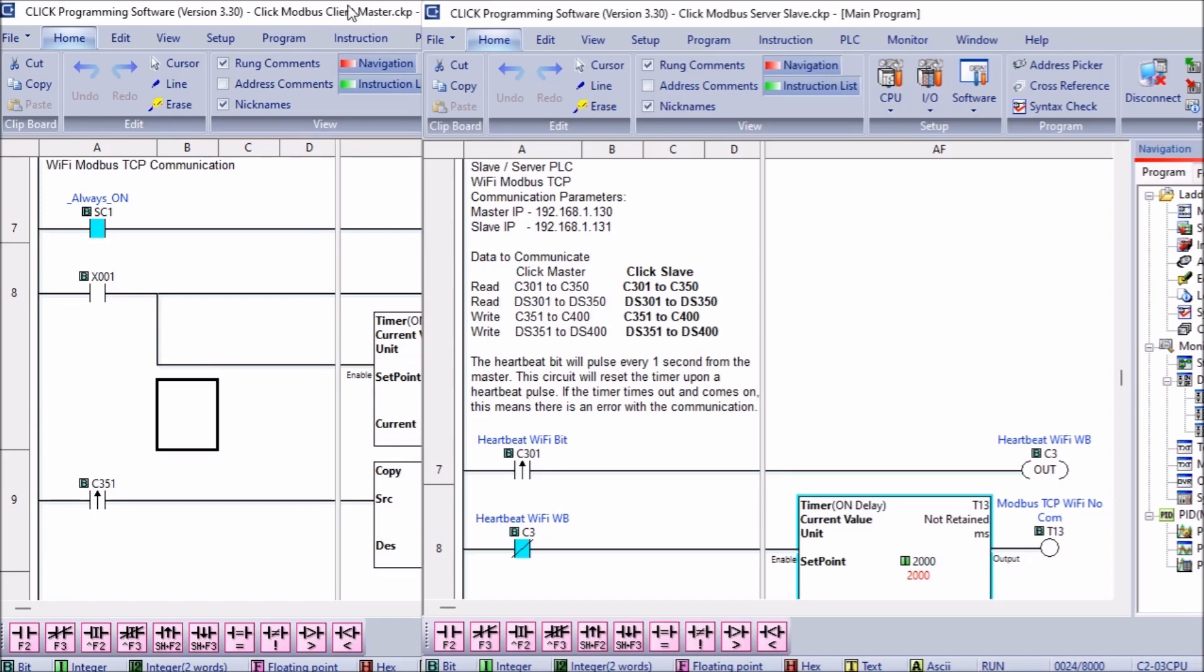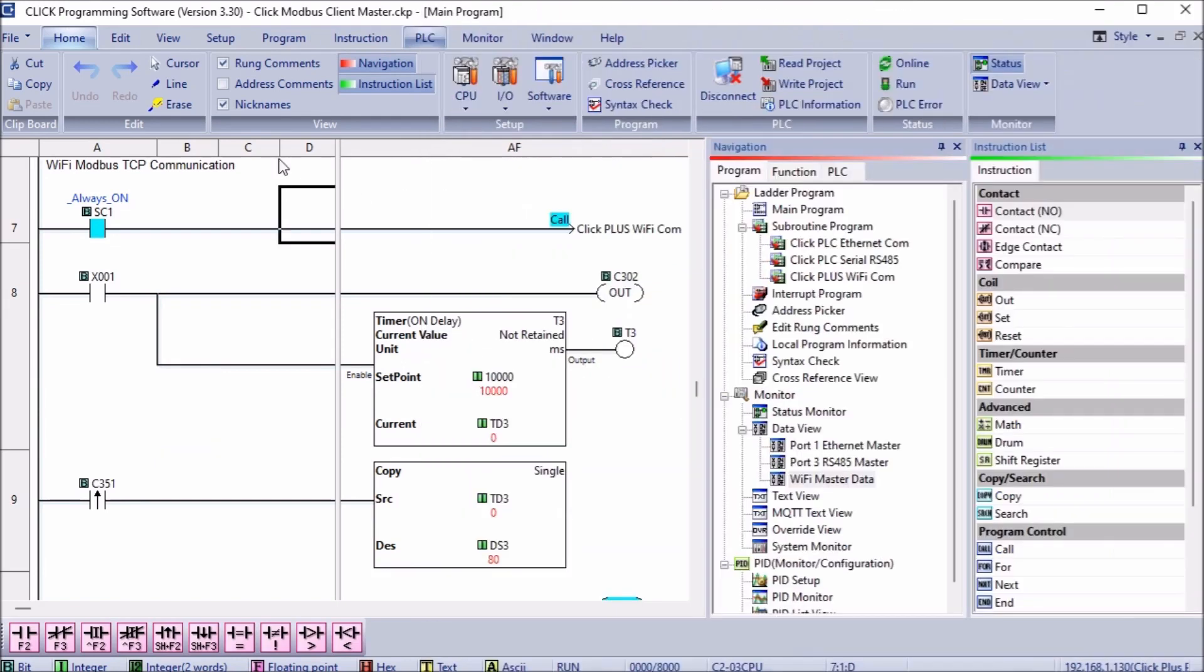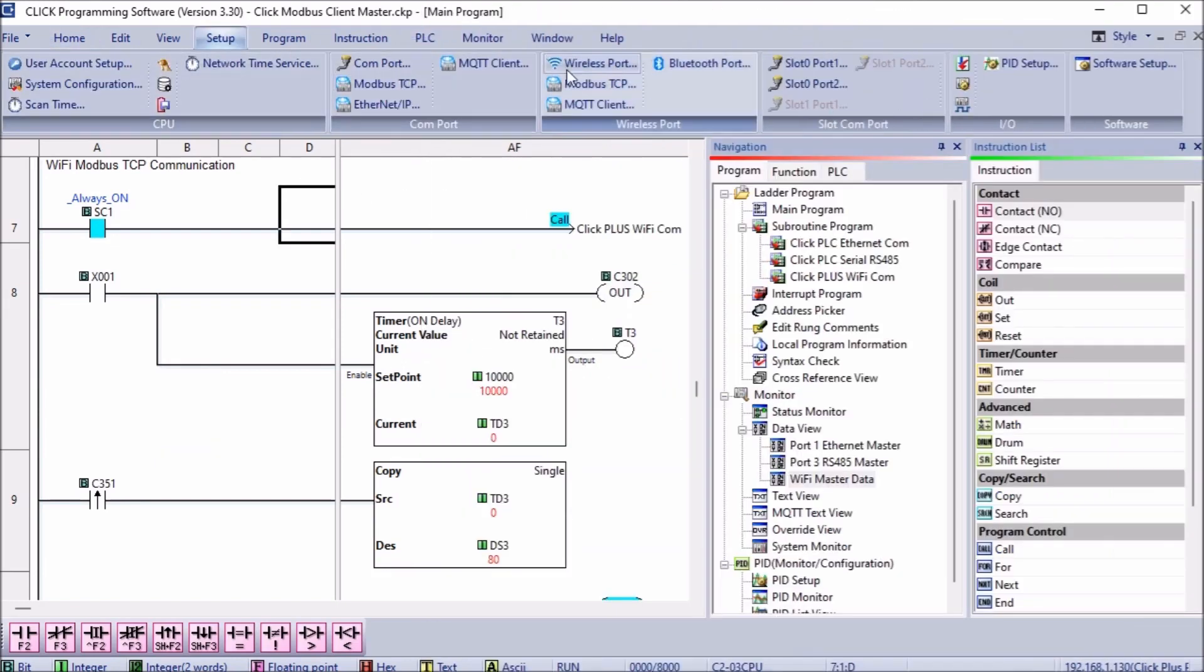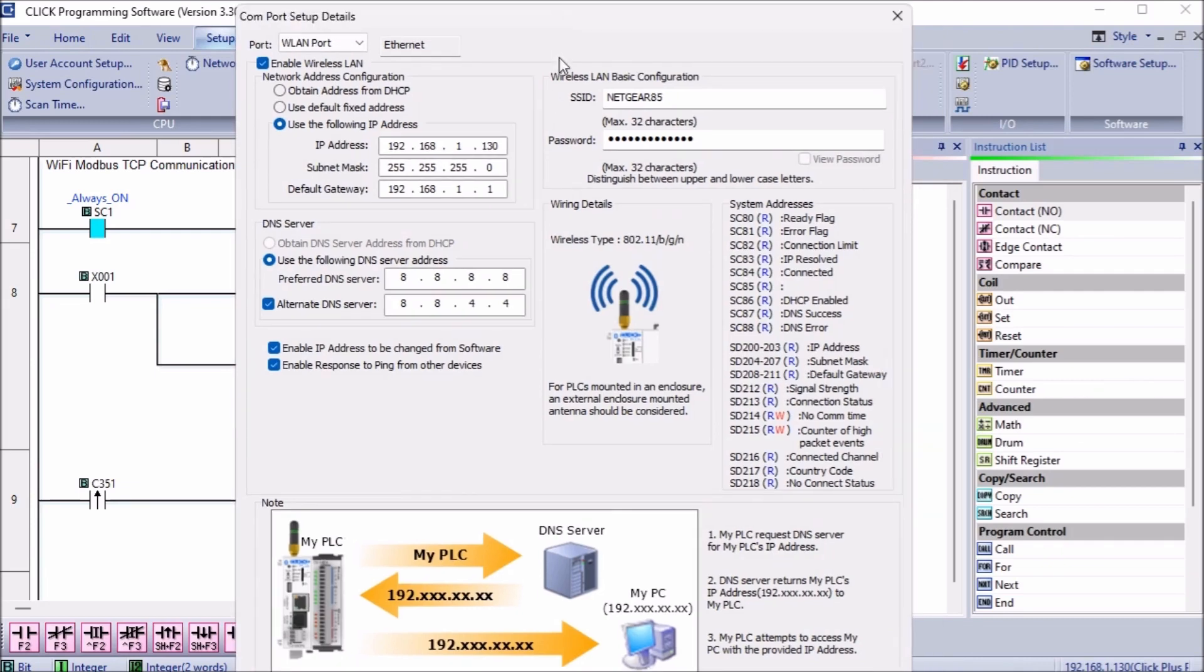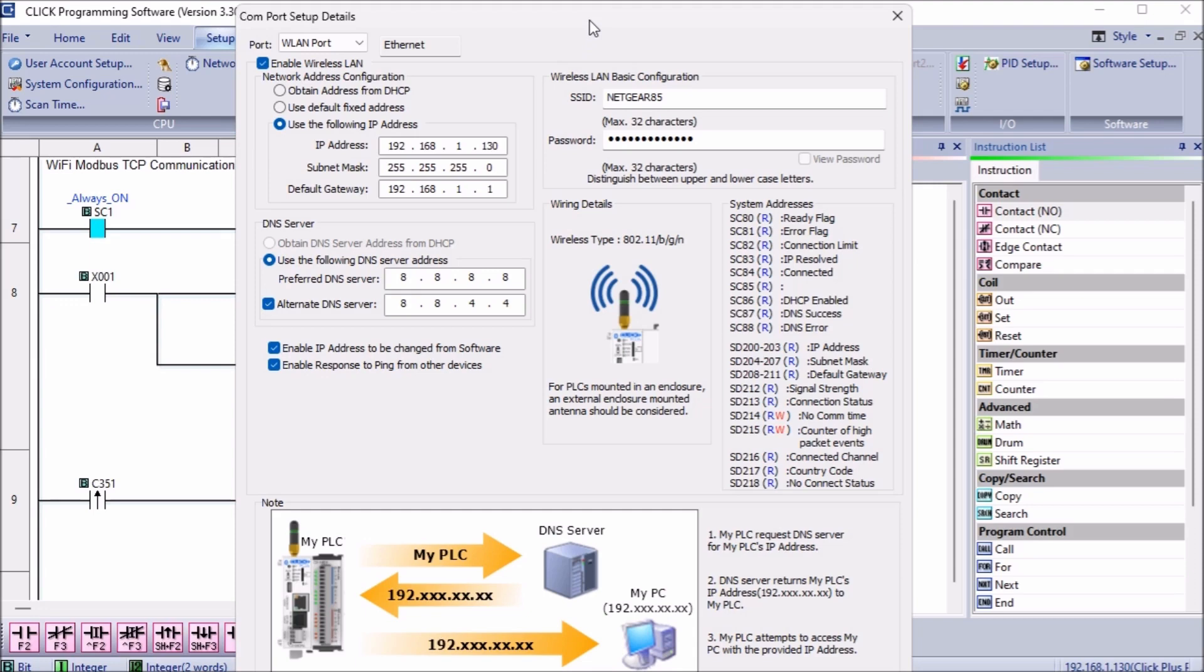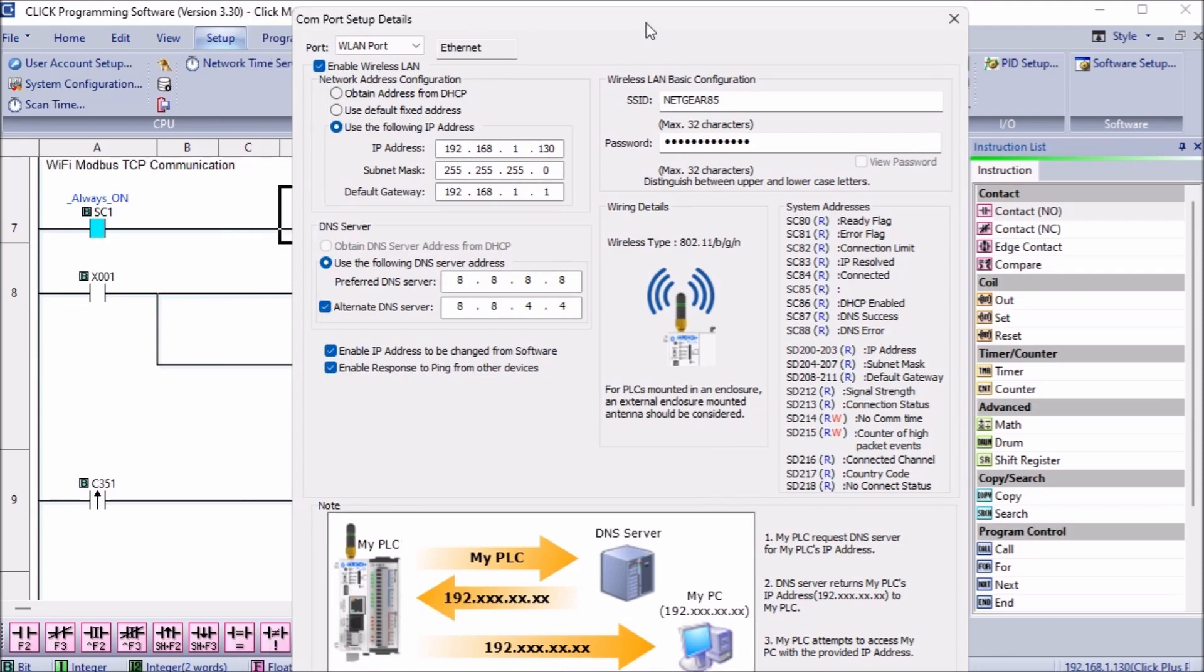We can start the Qlik PLC programming software twice and connect the client and the server PLCs. Using the main menu, select Setup, Wireless Port. Connection to the wireless LAN basic configuration for SSID and password can be entered. This is the name of the wireless network and password to connect it. See the Qlik PLC established communication post for more details on connecting Wi-Fi and provisioning through Bluetooth. A static IP address must be entered for the WLAN or wireless LAN port on the client and the server.